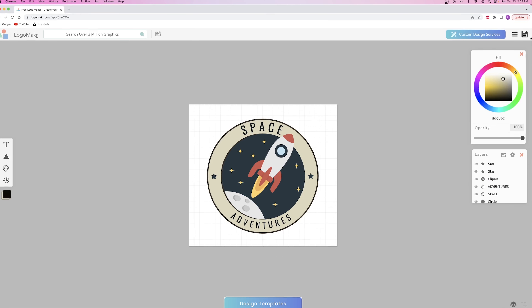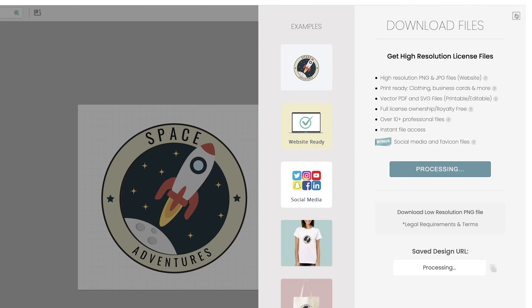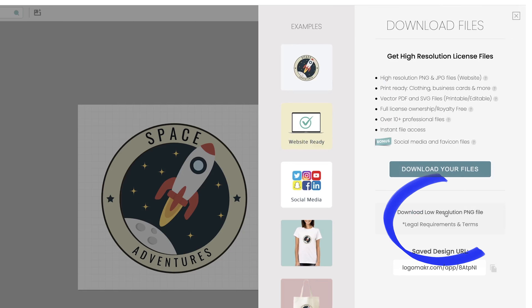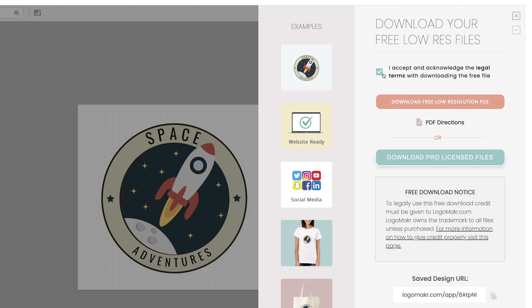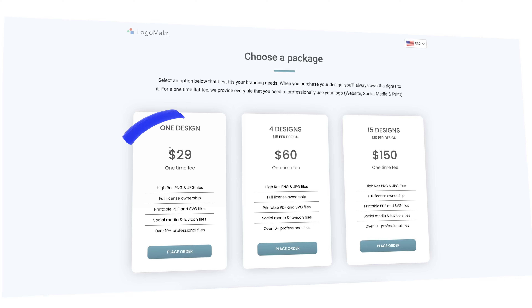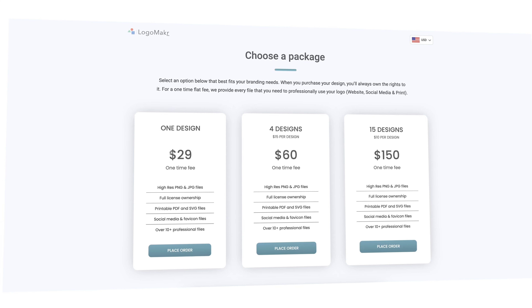When you're ready to download your logo, go to the top right corner and click on save. If you want to download the free version, click on 'download low resolution PNG file' and follow the prompts to download it for free. I always highly recommend paying for the high resolution file — it's going to be around $20 or $30 — but that way you get a much larger resolution that you can put on t-shirts or a company truck. If free is all you're looking for then just download the low resolution file.